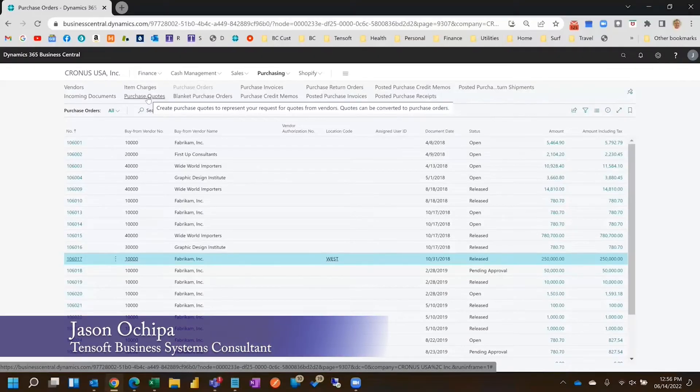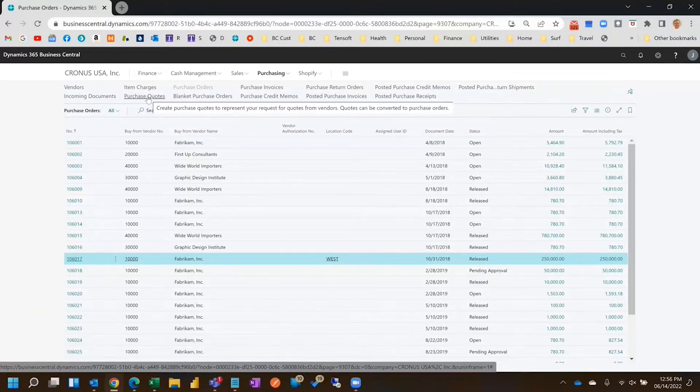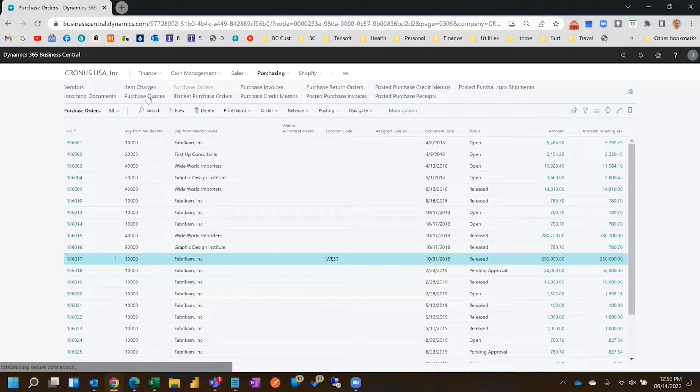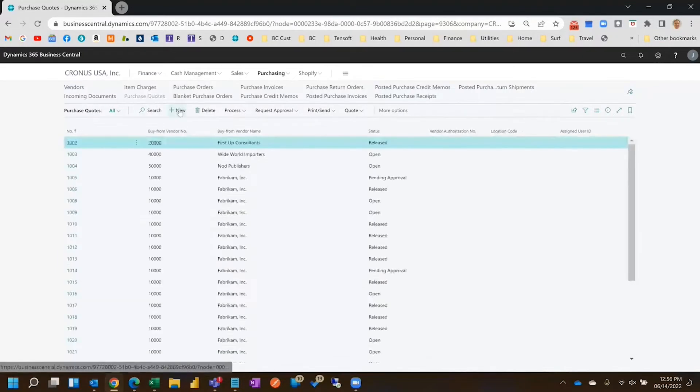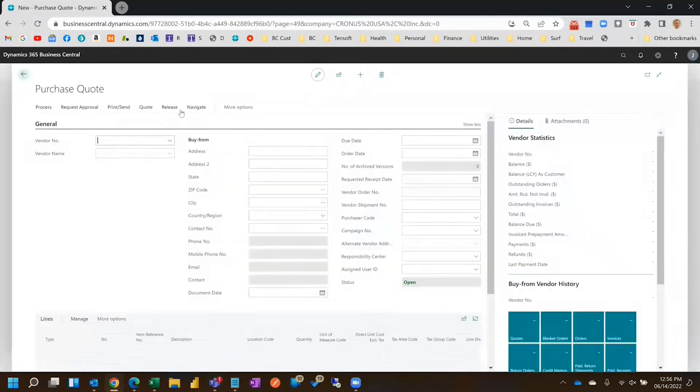Most companies actually use a quote and convert it to an order because they have a more decentralized approach. So we'll walk through that. We'll create a quote first.